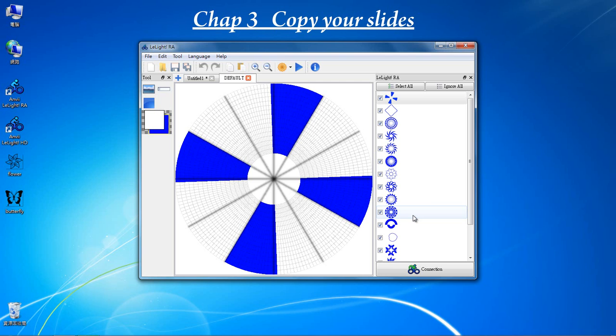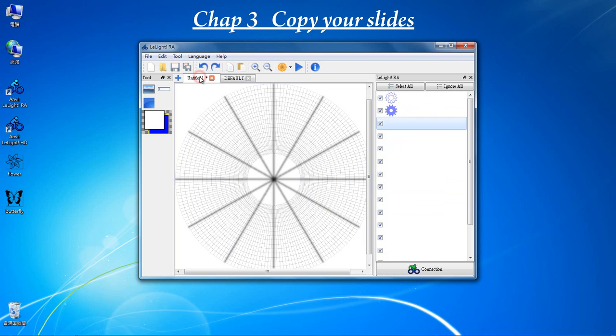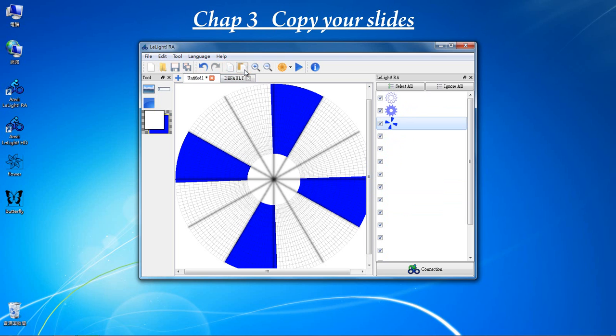Select the first slide. Copy. Go back to our project. Paste.